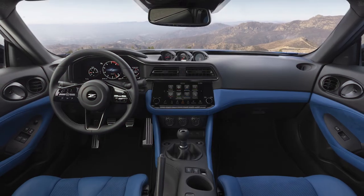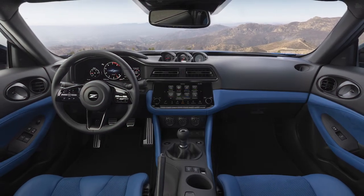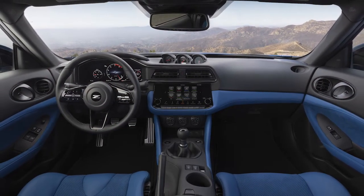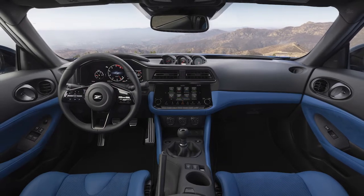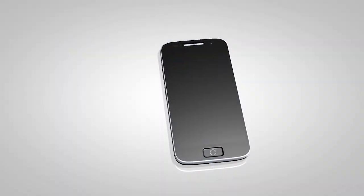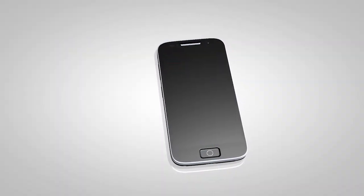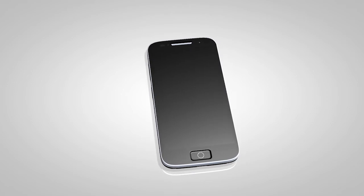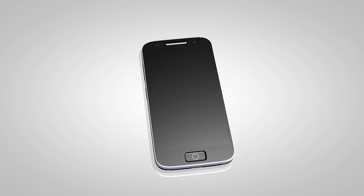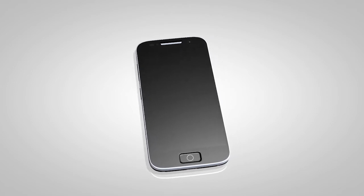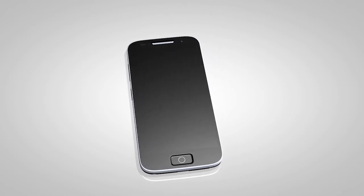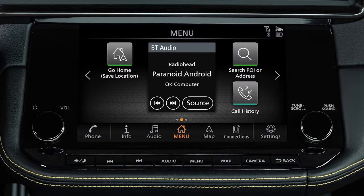Please be aware that not all phones will support every feature of the vehicle Bluetooth system. Some popular phones may not allow sending of text messages over Bluetooth. Please see your device's owner's manual for more information.